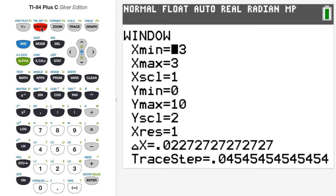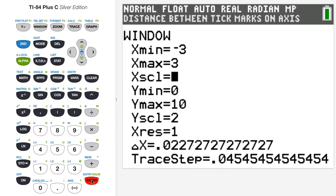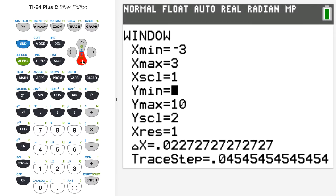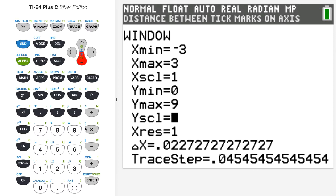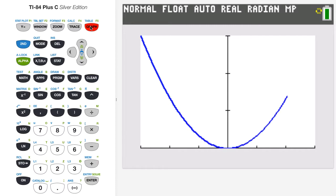For my window, I'm just going to graph this from minus 3 to 3, an increment of 1 is good. And then since I'm squaring the values, a minimum value of 0 and then a maximum value of 9, with maybe an increment of 3. You want to make sure that you actually have graphed the function when you use these menu features. So let's hit the graph button in the upper right and we get a nice graph of our function.